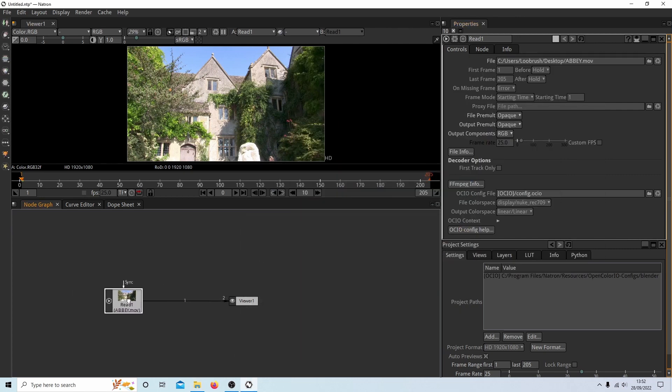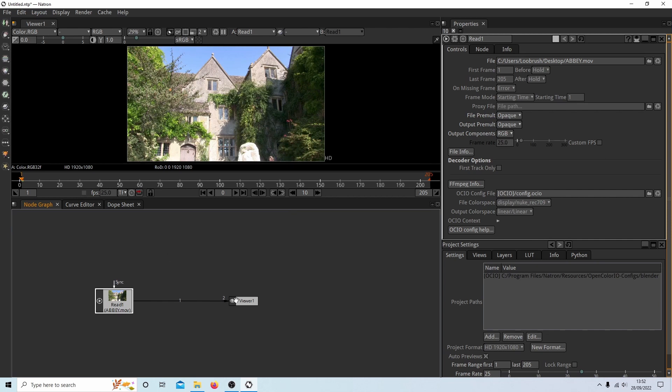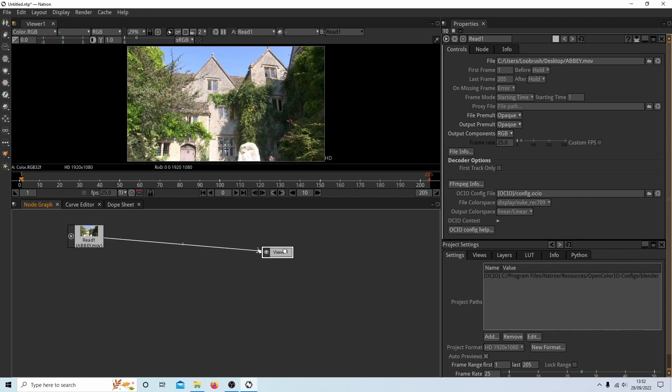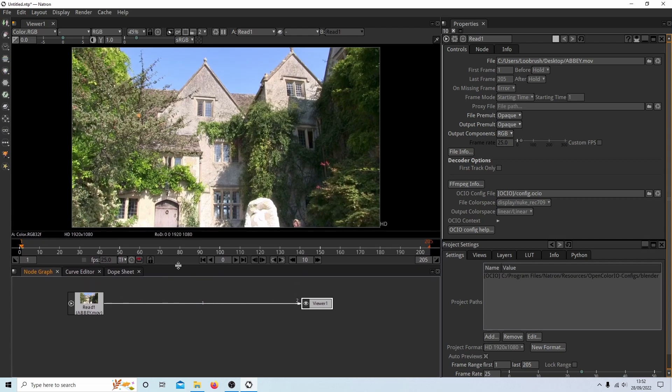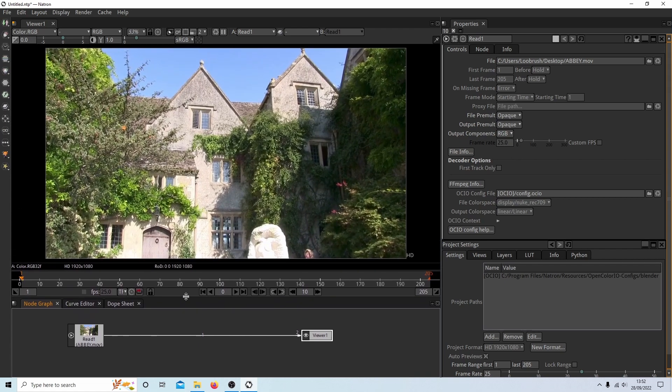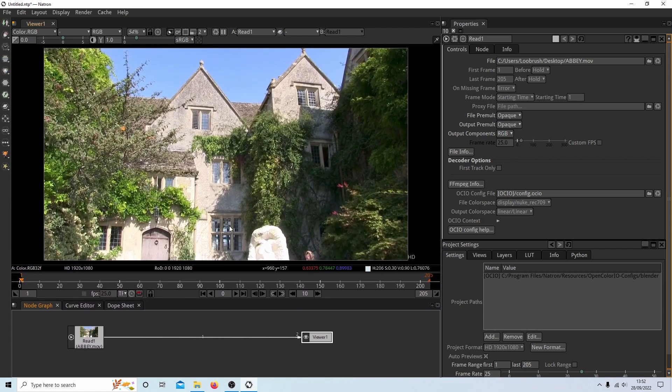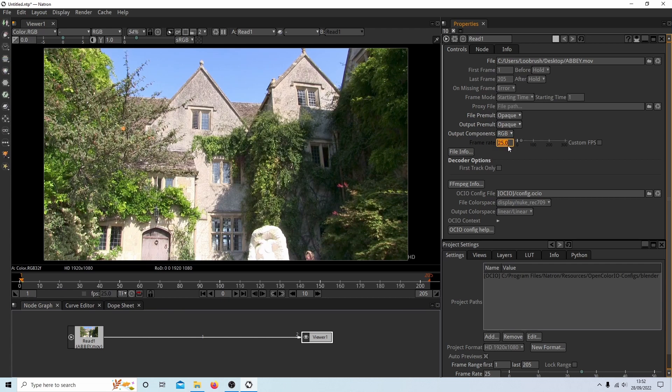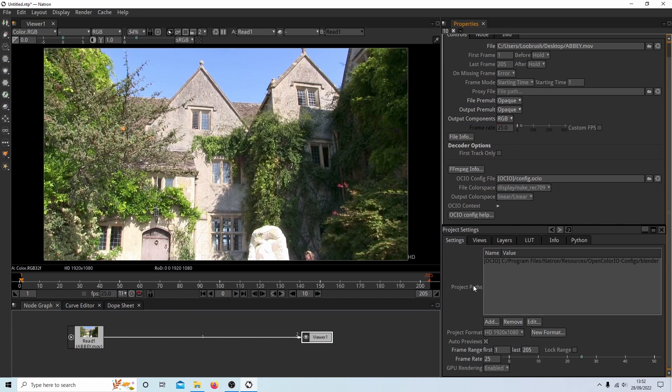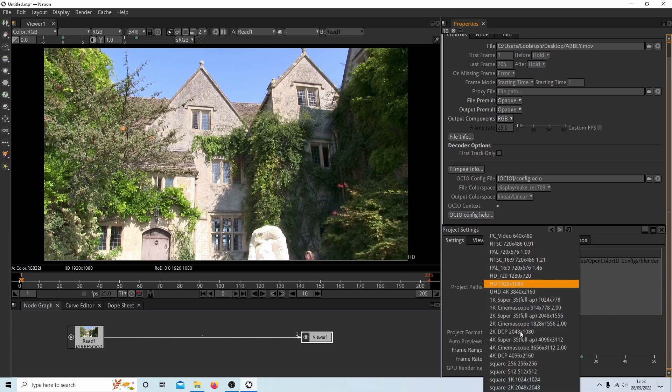So this has given me a video which is connected to the viewer. I'm going to just drag these up a bit so that I can drag this down so we can actually see the video better. So as you can see, this is 25 frames per second.